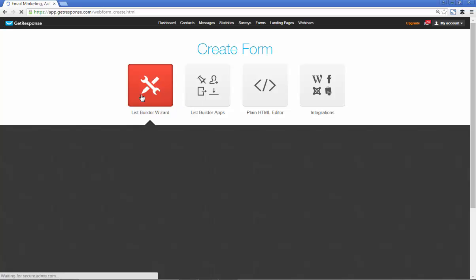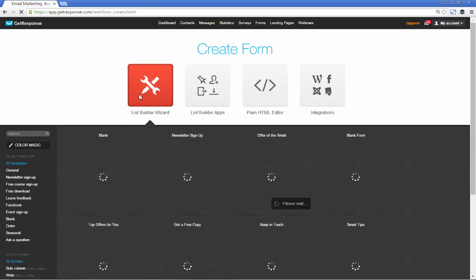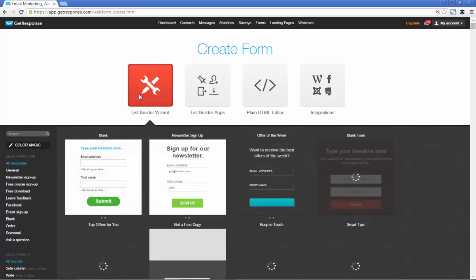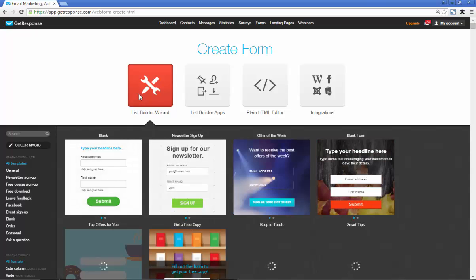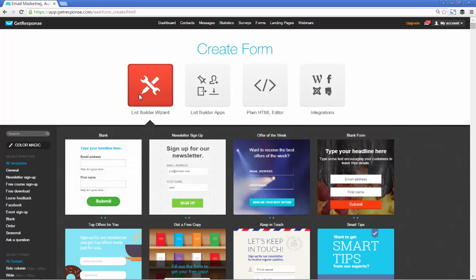Or you could click on create form if you wanted to go ahead and create a new one. It'll automatically bring up the list builder wizard. Don't worry about the fancy name, it's just a starting point to create your opt-in form.